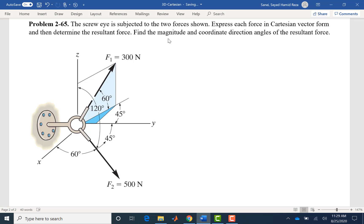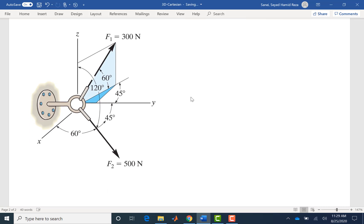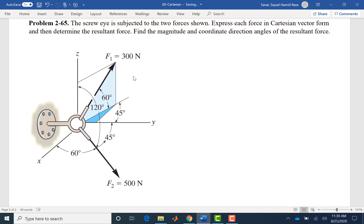Then we will find the magnitude and coordinate direction angles. Looking at the two forces: force F2 has a magnitude and direct angles to each axis — 60, 45, and 120 degrees — so it will be very easy. Force F1 is a little more challenging because the direct angles to each axis are not given. We have an angle of 60 degrees to its shadow in the XY plane, and then the angle of that shadow to the Y axis is 45 degrees. Let's start with F2.